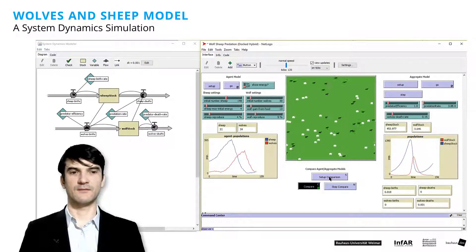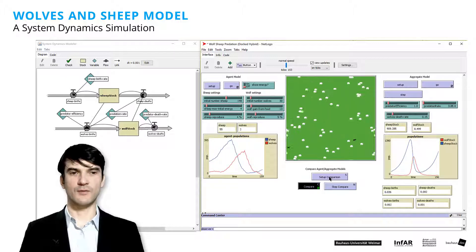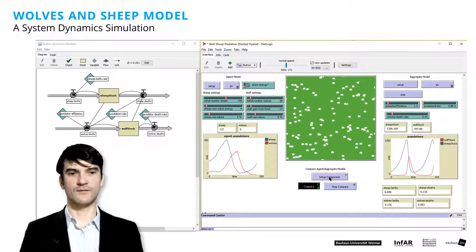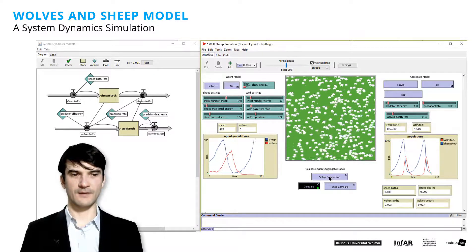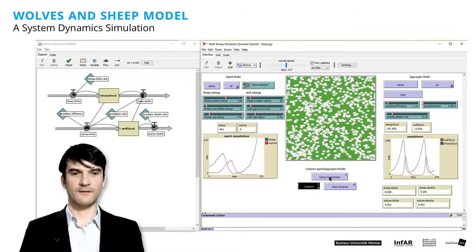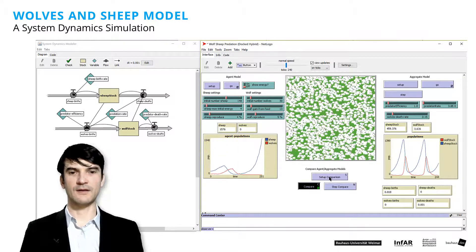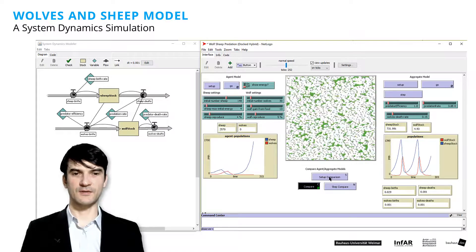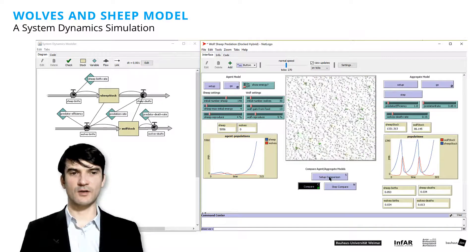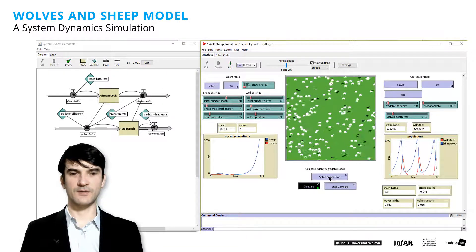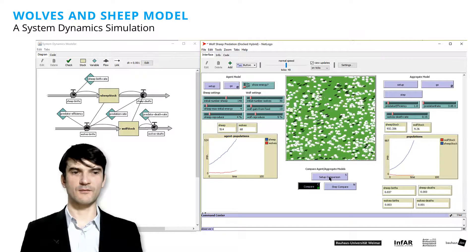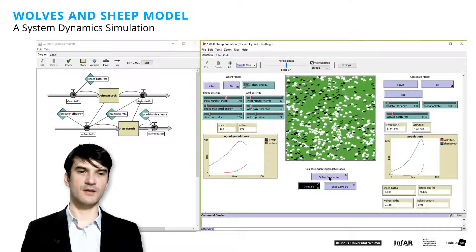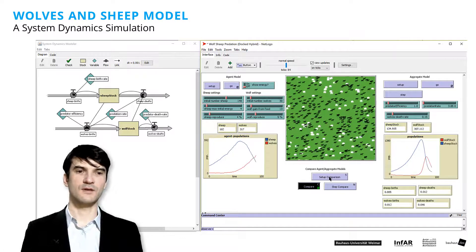And then there is no reproduction of sheep and the wolves die. So you see clearly the difference between the discrete model. Because this is not continuing forever with these up and down curves.